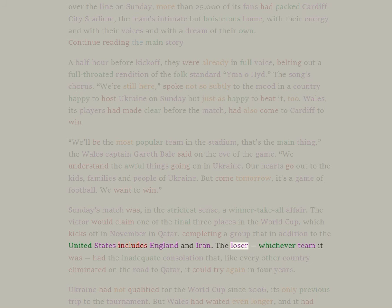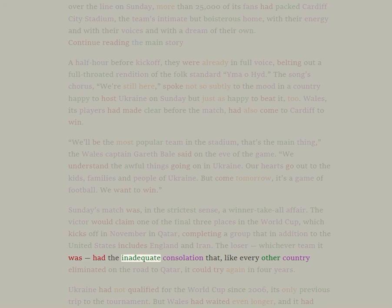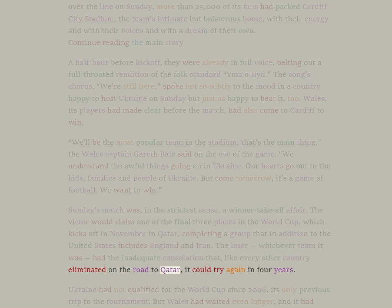The loser, whichever team it was, had the inadequate consolation that, like every other country eliminated on the road to Qatar, it could try again in four years.